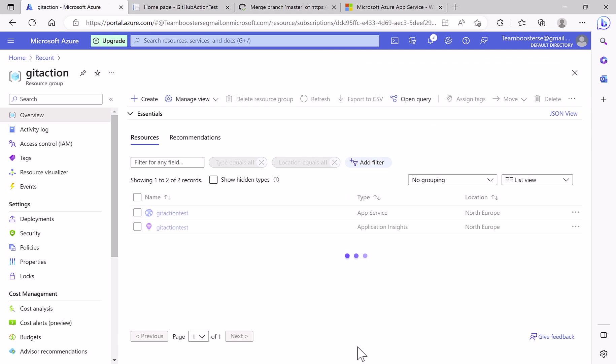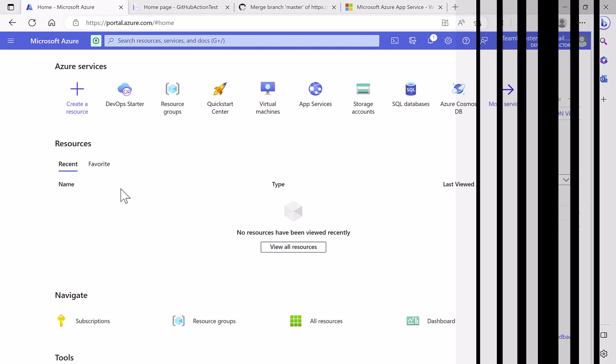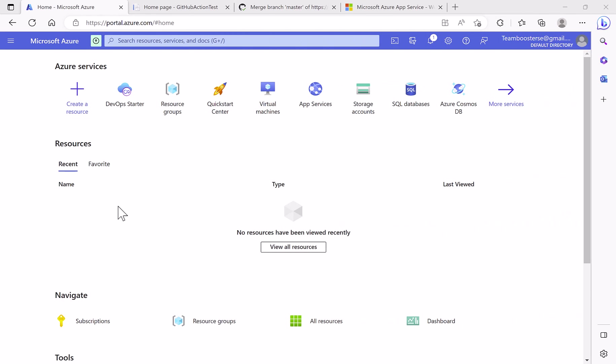So I copy paste the name and delete. This takes time. Now it's deleted.